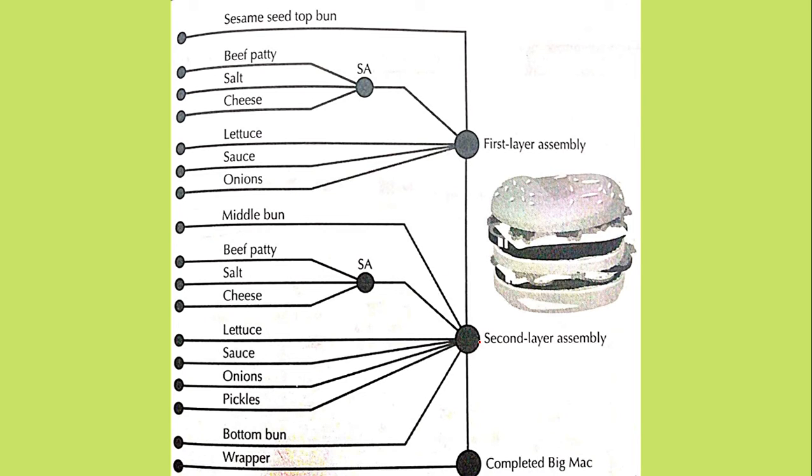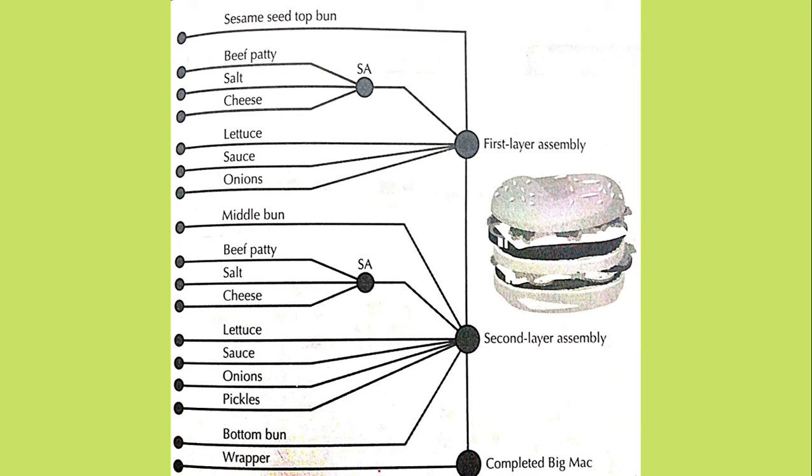Middle bun. This is in the second layer assembly. Beef, patty, salt, cheese is used to make the patty. Again lettuce, sauce, onions, pickles are used in the second layer. For the bottom layer of lap. So this is when all the first, second and then the last layer is completed. The Big Mac is created.